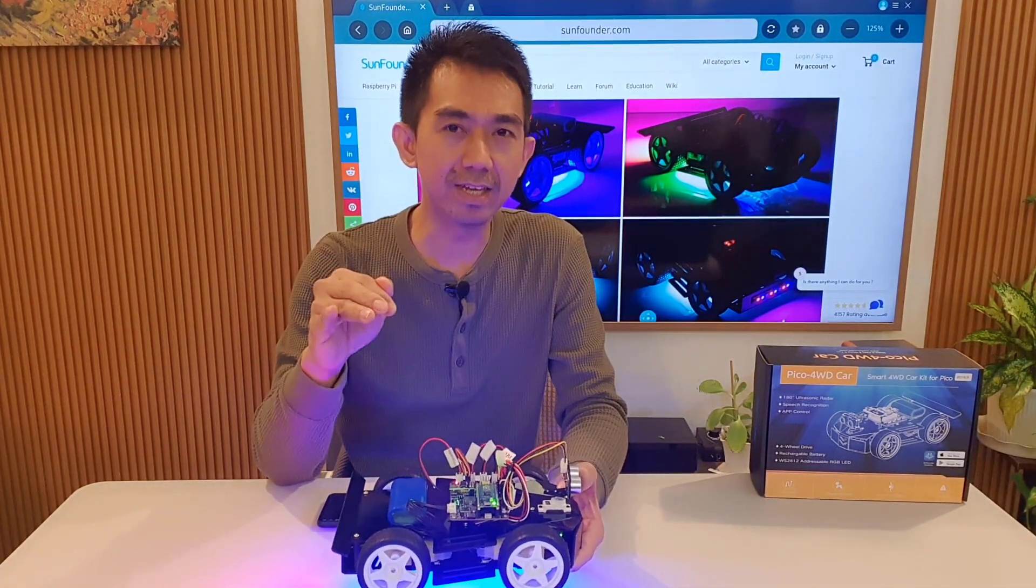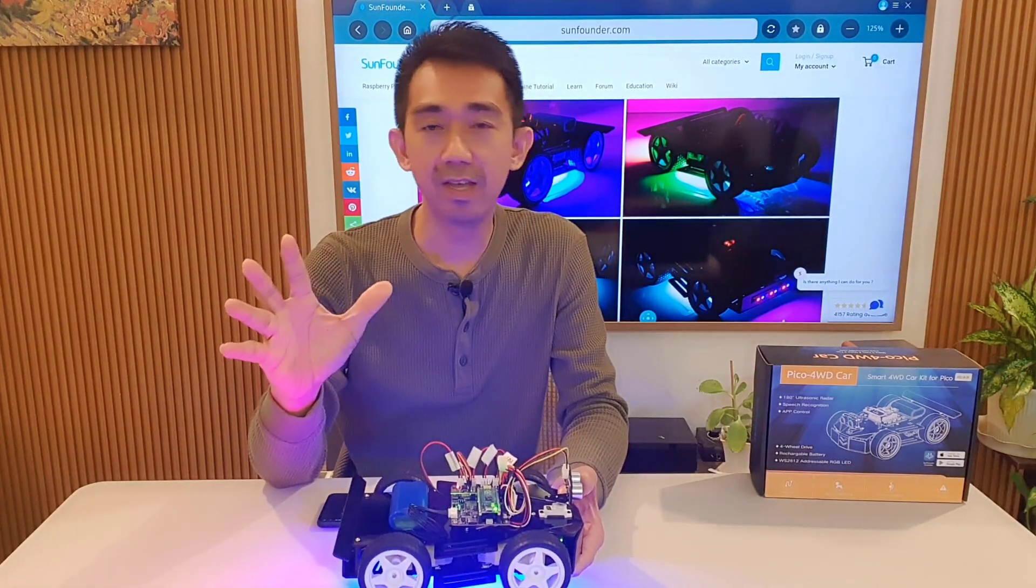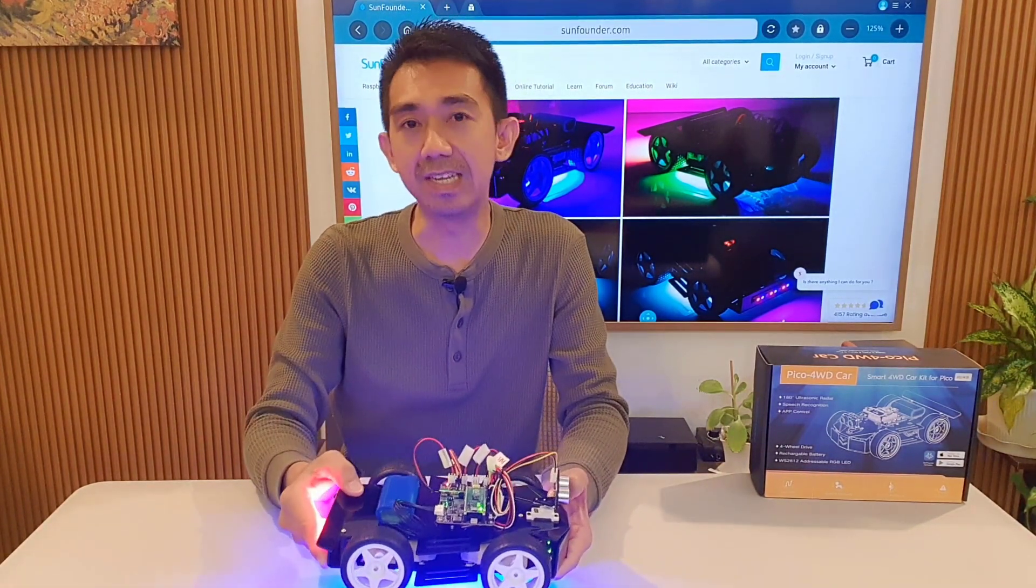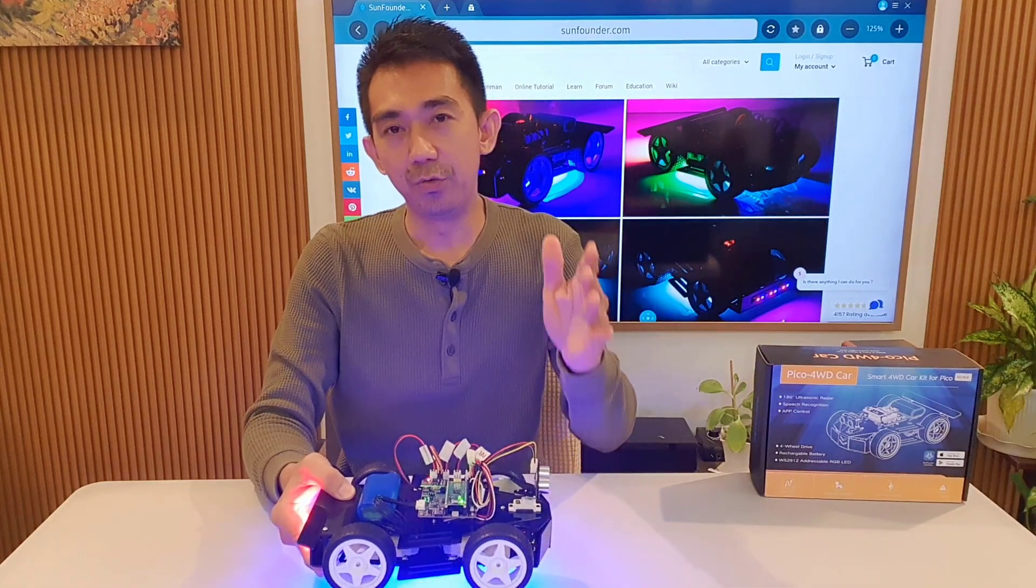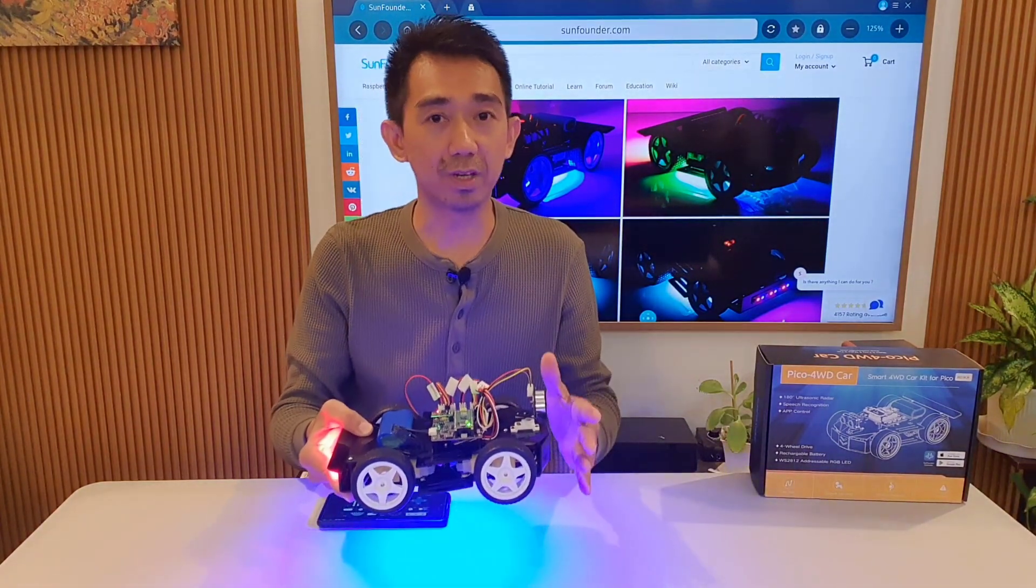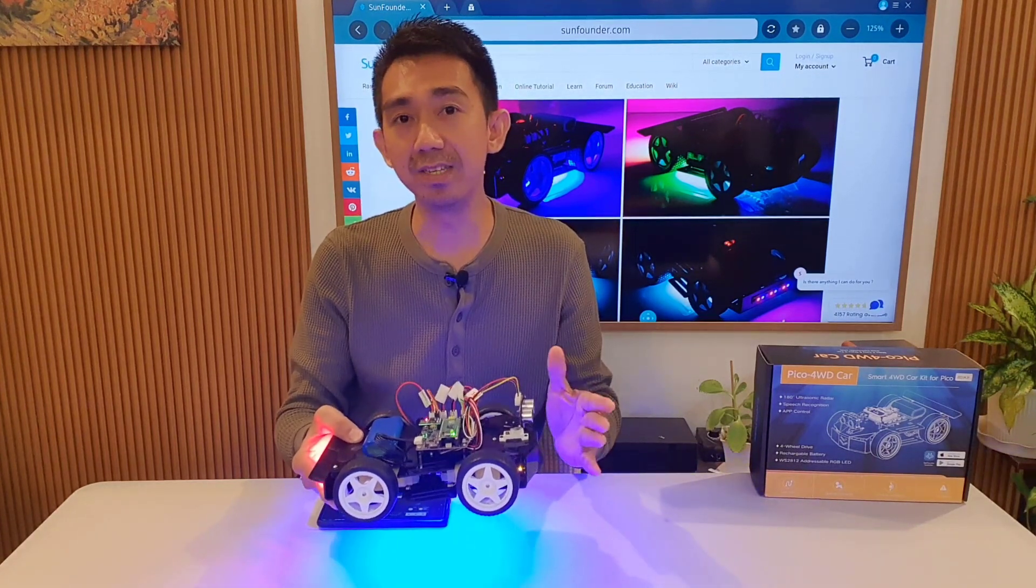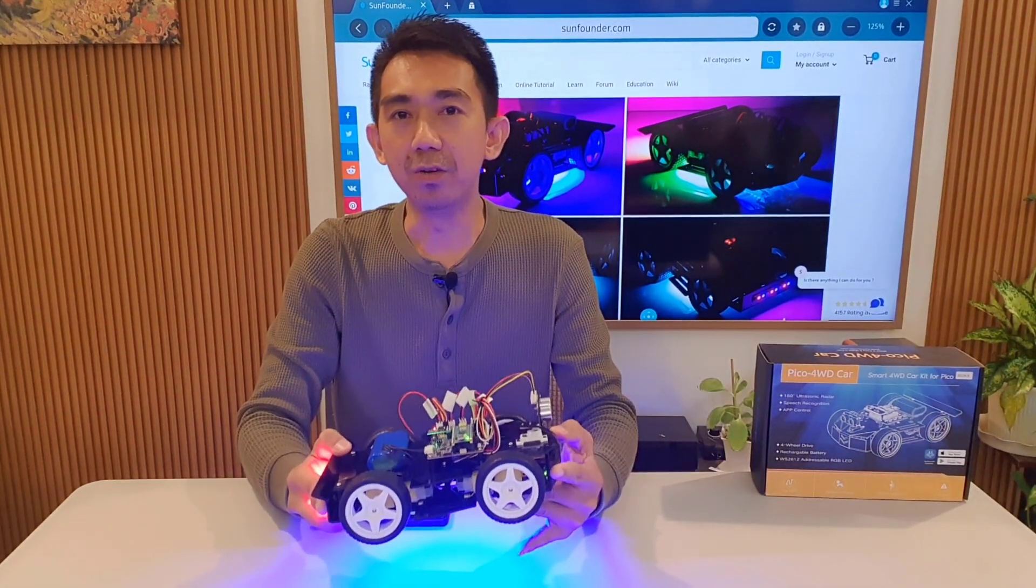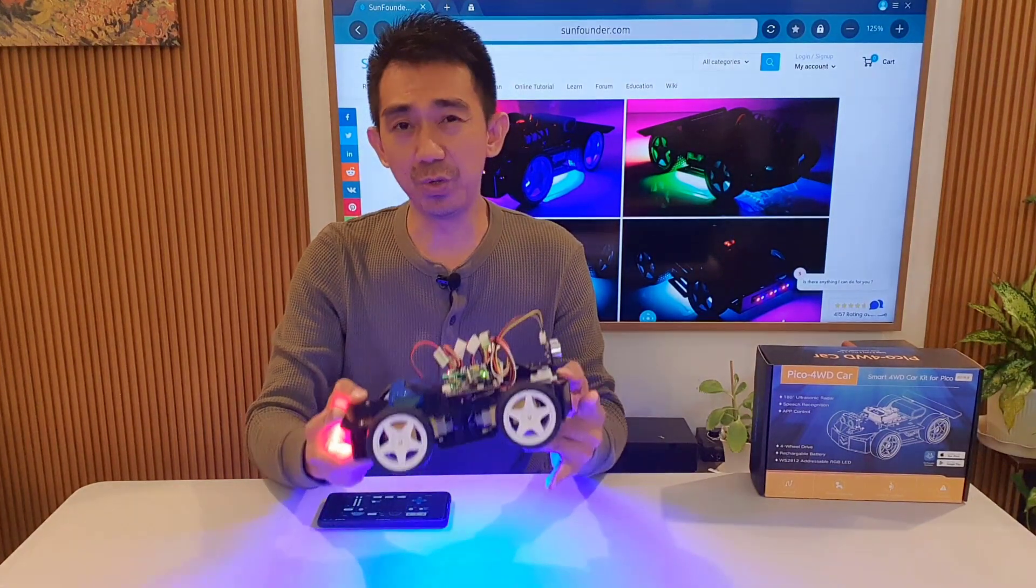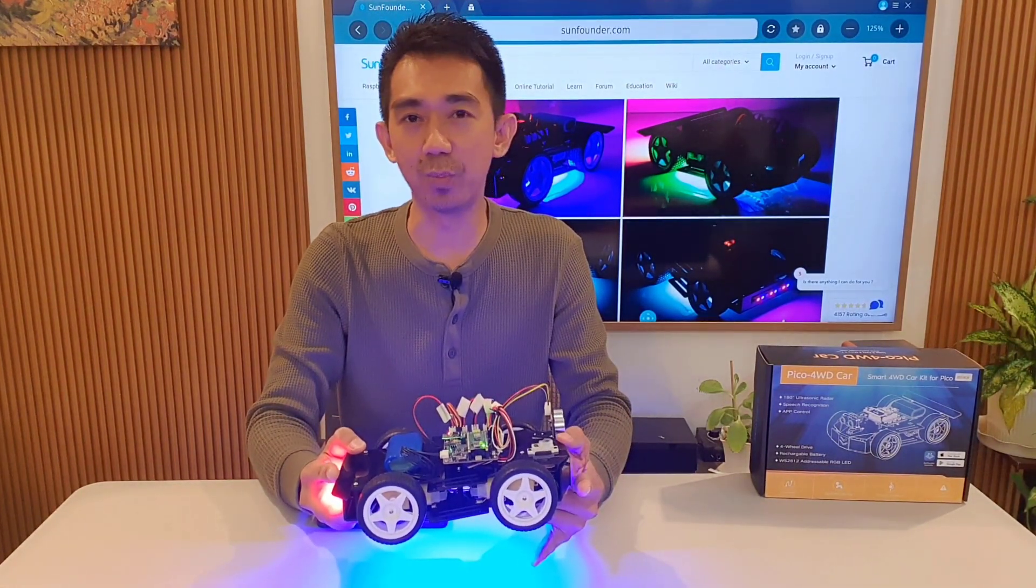The educational opportunities are vast, making it an ideal choice for students, hobbyists, and anyone keen on expanding their technical skills. So from the thrill of building and customizing your robot car to the endless learning opportunities it presents, the SunFounder Pico 4WD car version 2 kit is sure to spark your imagination and ignite your passion for robotics.